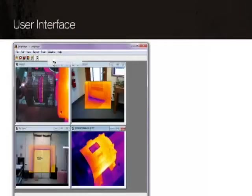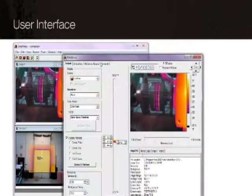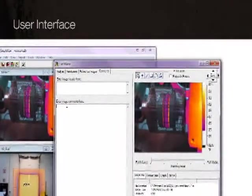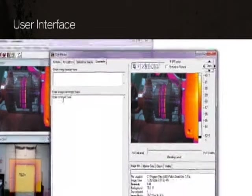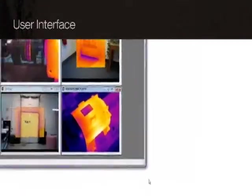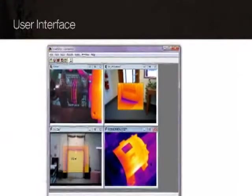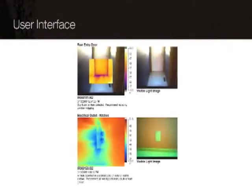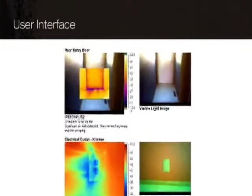With SmartView, you can organize and analyze your captured images. Add notes and comments that can be saved permanently with your images. Images can also be linked for comparison and analysis.